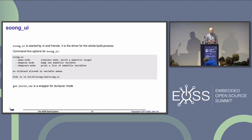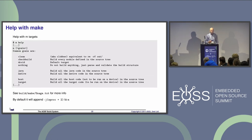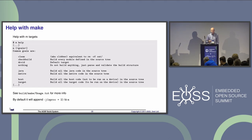A quick complaint to anyone from Google listening: it would be really great if dump-var mode took a wildcard or regular expression. You can type `m help` and it gives you hints about possible targets — common goals include `mclean` which deletes the entire out directory, `droid` which is the default target, and others. When you run `m` without a `-j` option, it will choose as many jobs as you have processes plus two. So on an eight-core machine it runs 10 jobs — equivalent to `-j10`.